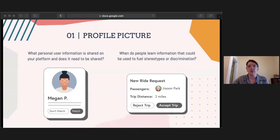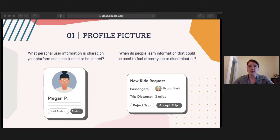The first example is around the question of when it is appropriate to show profile pictures of users. One prompt from our toolkit asks: what personal user information is shared on your platform and does it need to be shared? Sharing users' information can help others empathize with them, or it could enable discrimination. You should think about the trade-offs when sharing user information like names and photos. For example, dating apps show user profile photos, which could trigger appearance-based stereotypes like racism, ageism, and sexism. In spite of this, it still makes sense to have pictures in a dating app because it lets users authentically share about themselves.